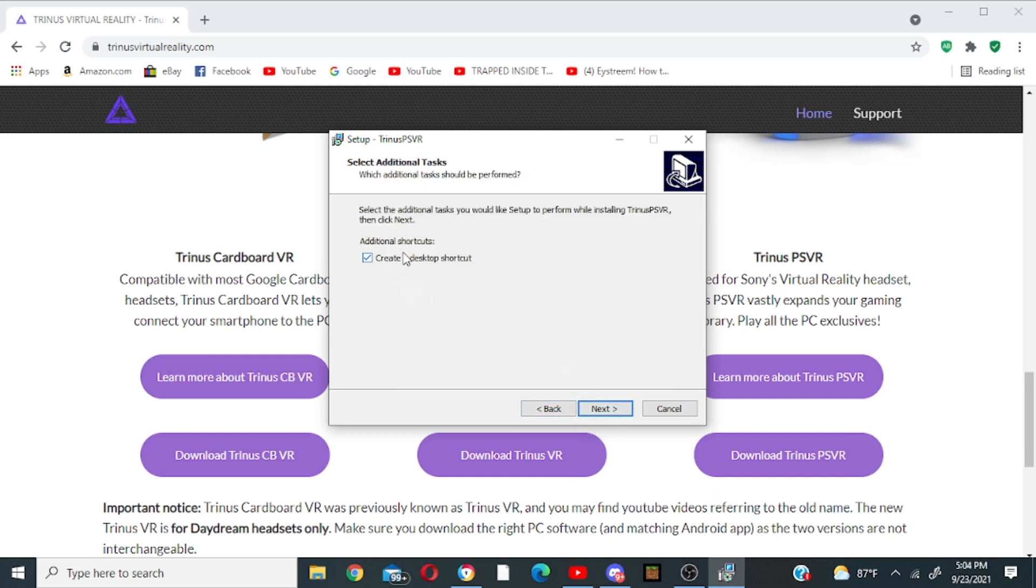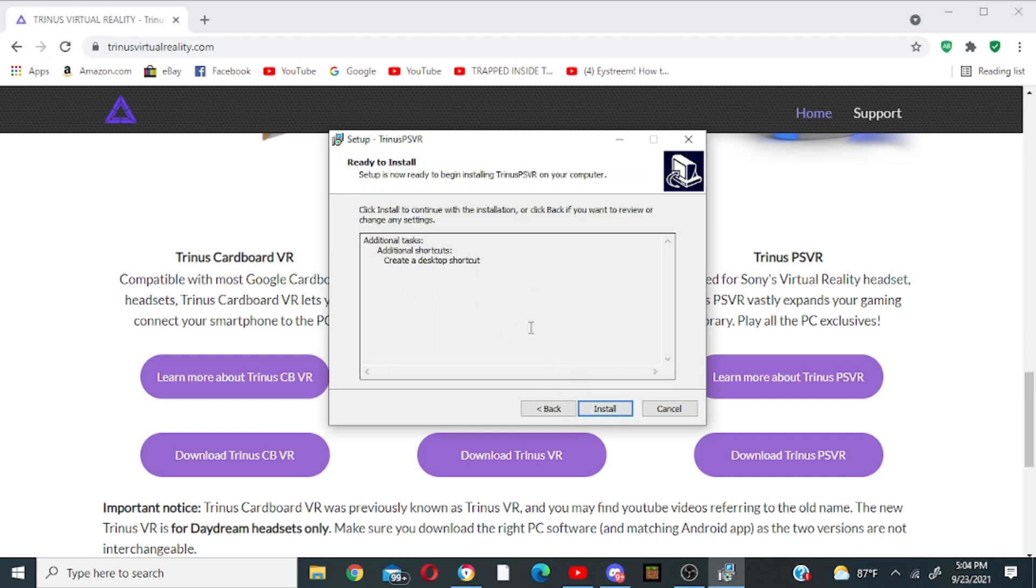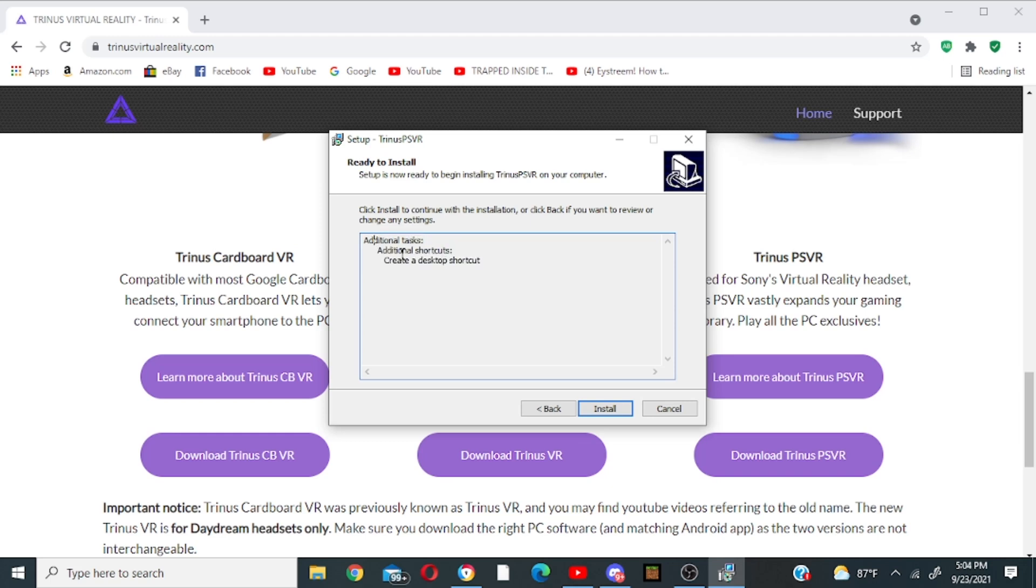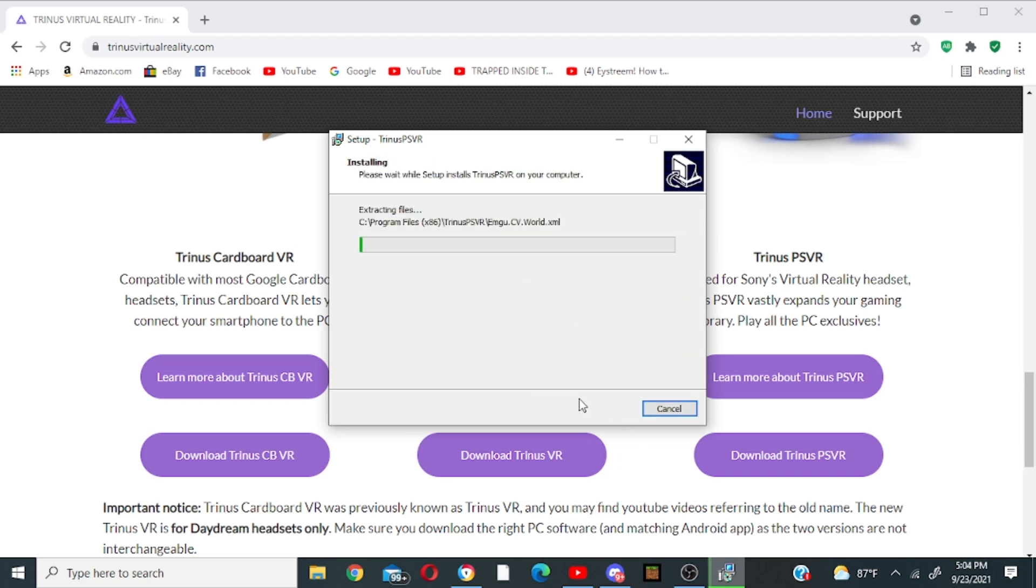If you want to create a desktop shortcut, sure go for it, and then it should tell you everything you want to do here. Additional tasks, additional shortcuts, we want that to do, then we click install and then we wait.